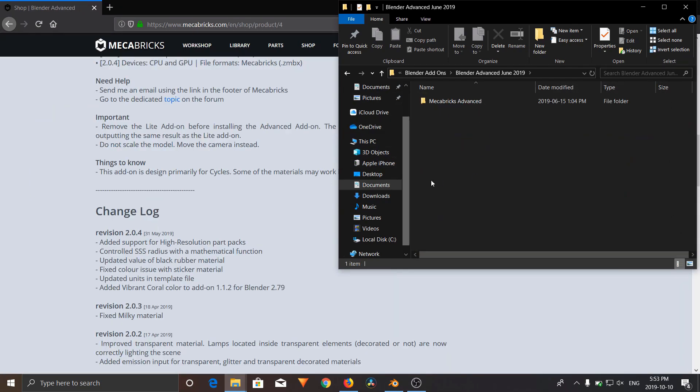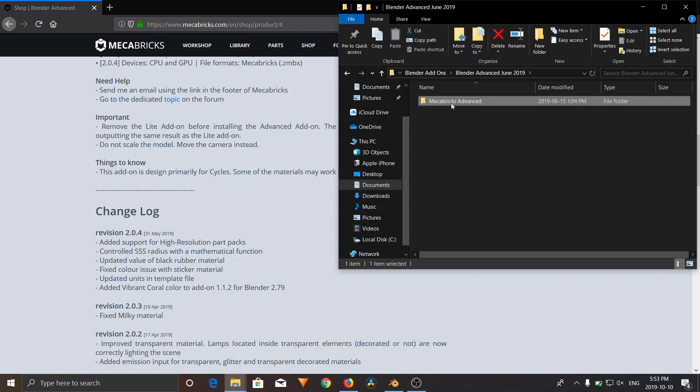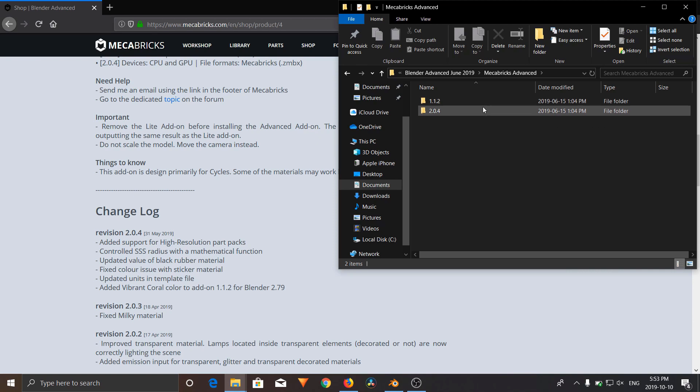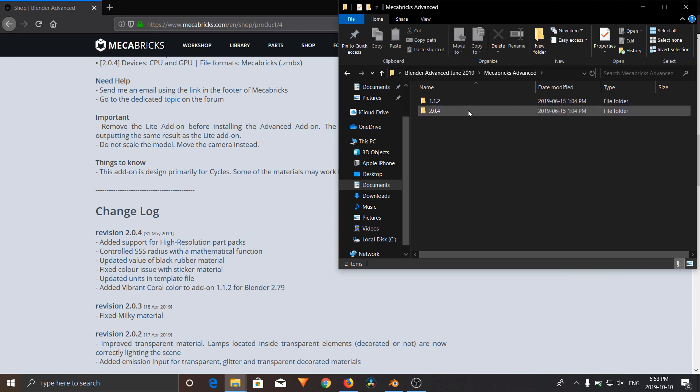Once you find your add-on, you're going to need to unzip it to a folder. Inside your folder, Mechabricks Advanced or Mechabricks Lite, whichever one you've got, depending on which Blender you're using, 2.79 or 2.8, it depends which zip file you'll need to install into Blender.